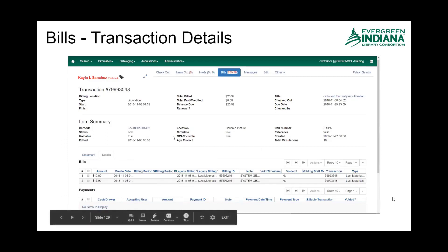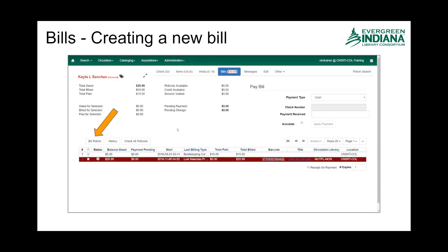These are the bills that have been billed, and in this case there have been no payments applied toward that. This can be particularly handy if you have a patron that has a lot of questions about the bill, which definitely happens. In a lot of cases billing is automatic — if it is overdue fines, that's something generated and applied by the ILS. If it is lost material, that's automatic. Damaged could be automatic as well. If something goes to collections, that tends to be automatic because of the communication between unique management and Evergreen.